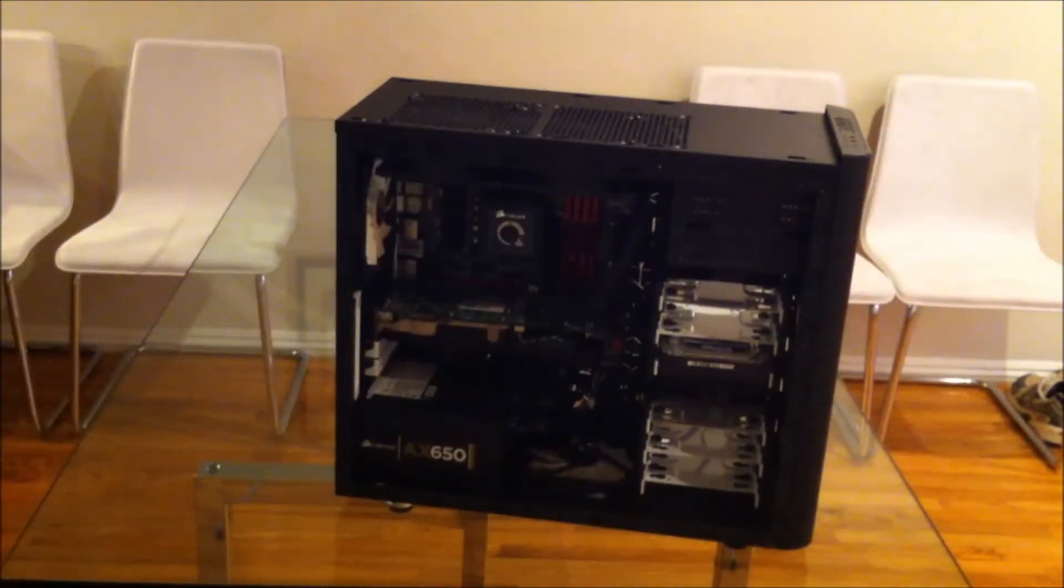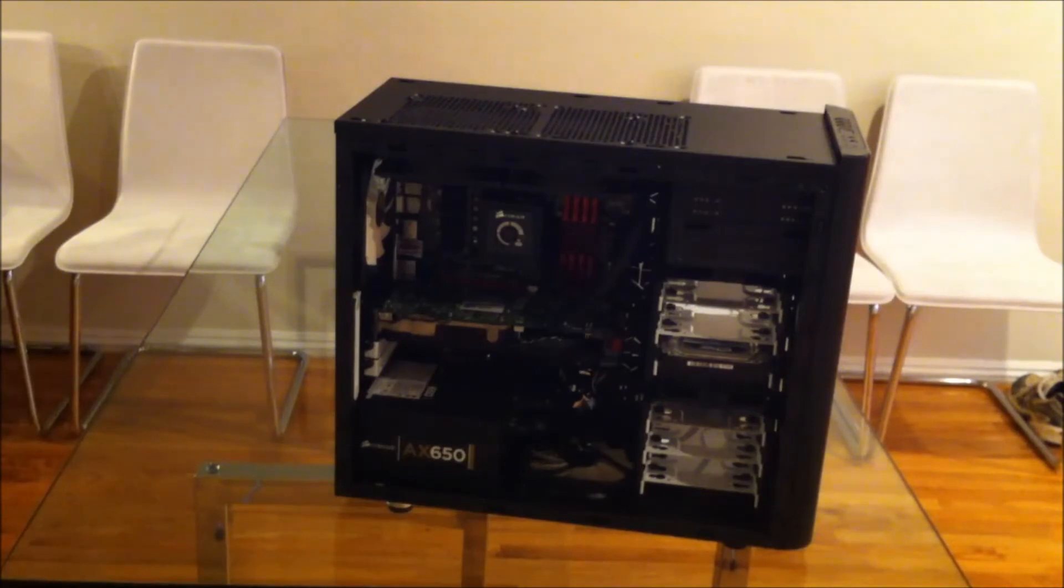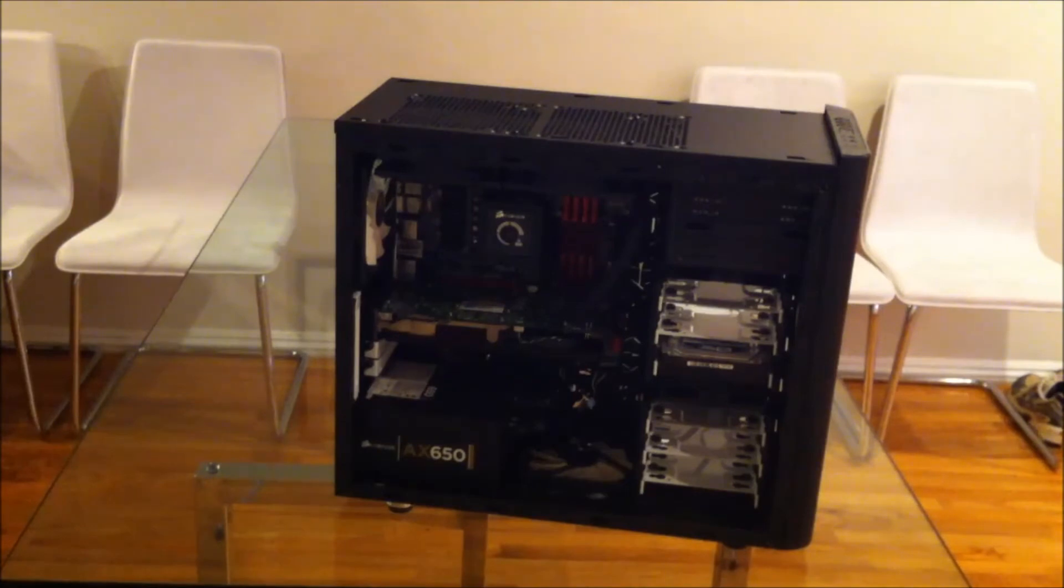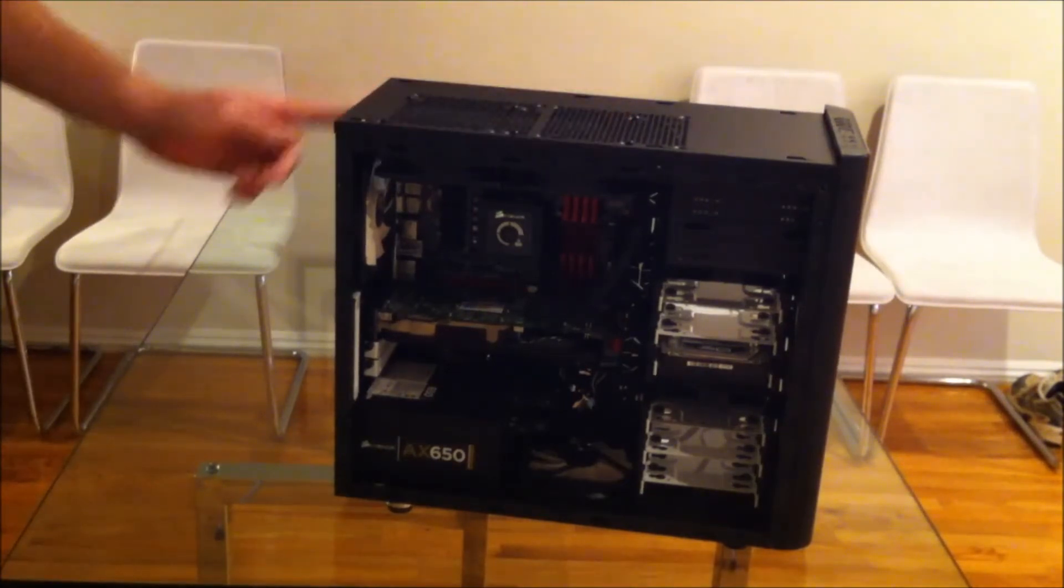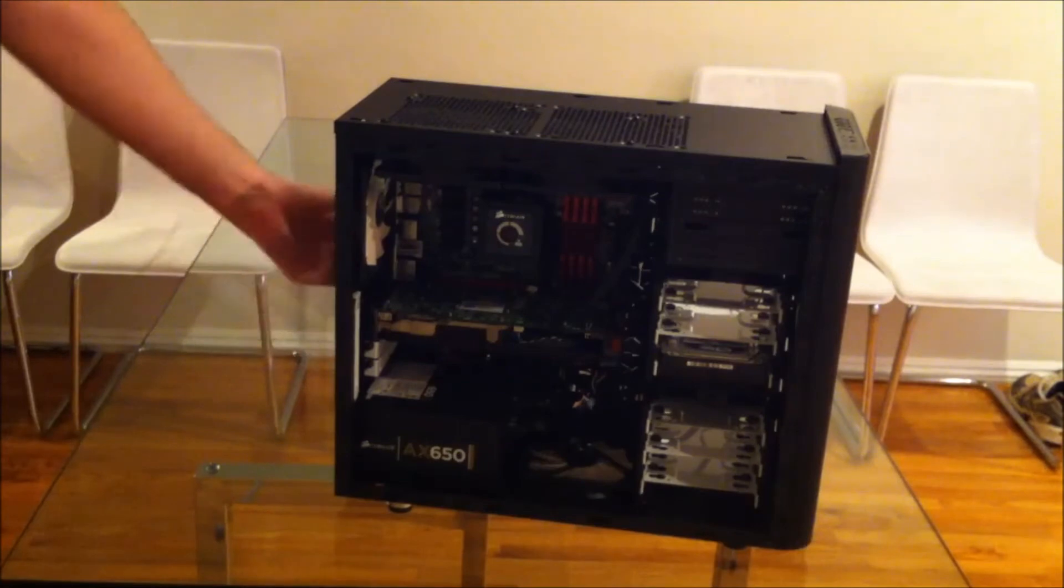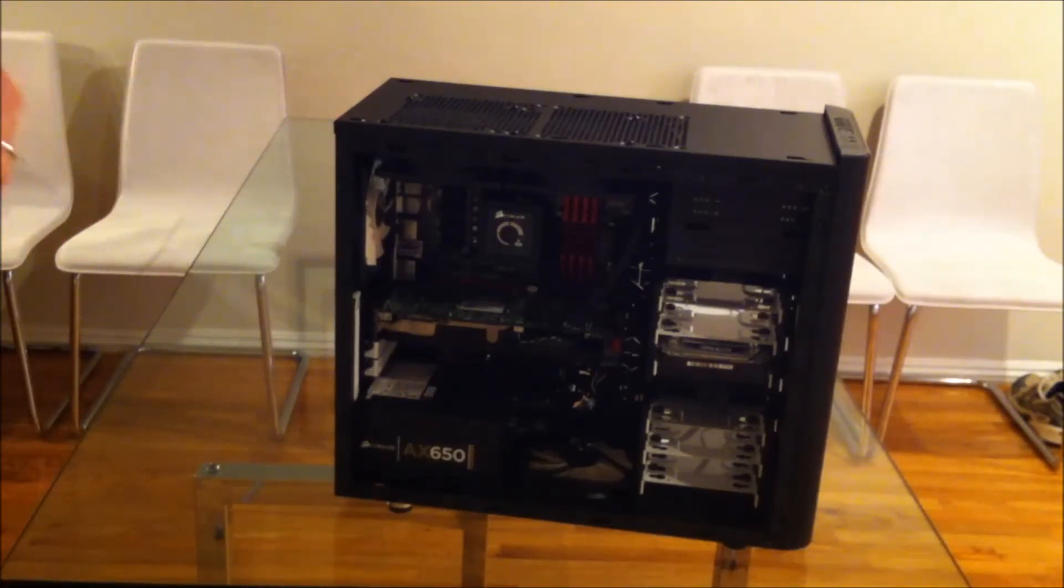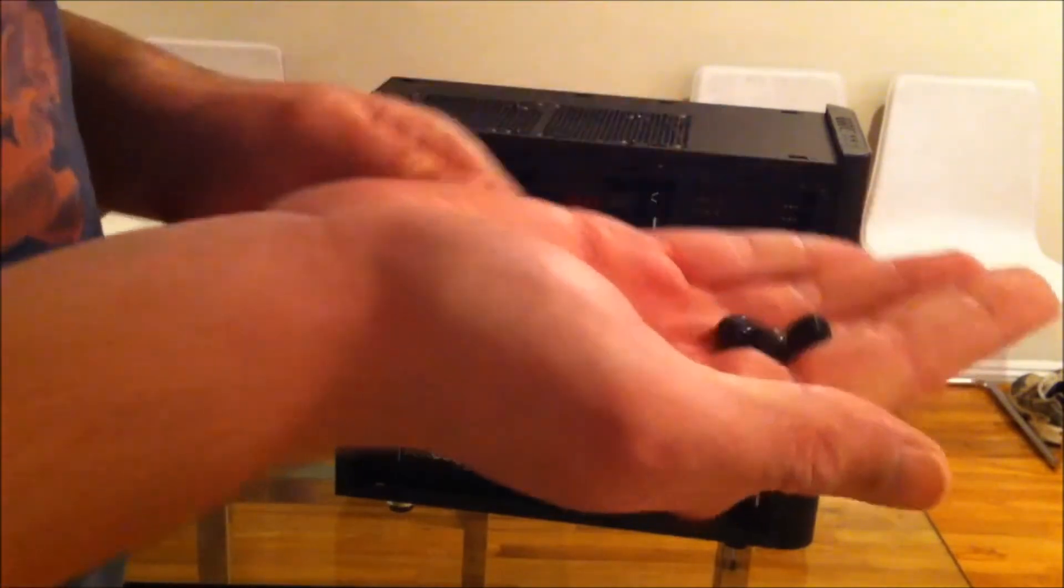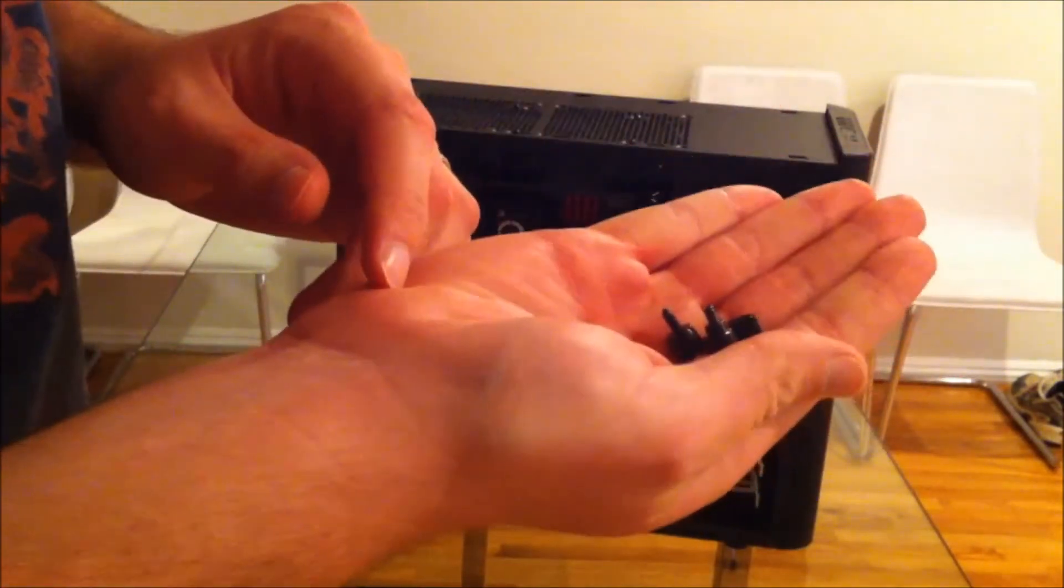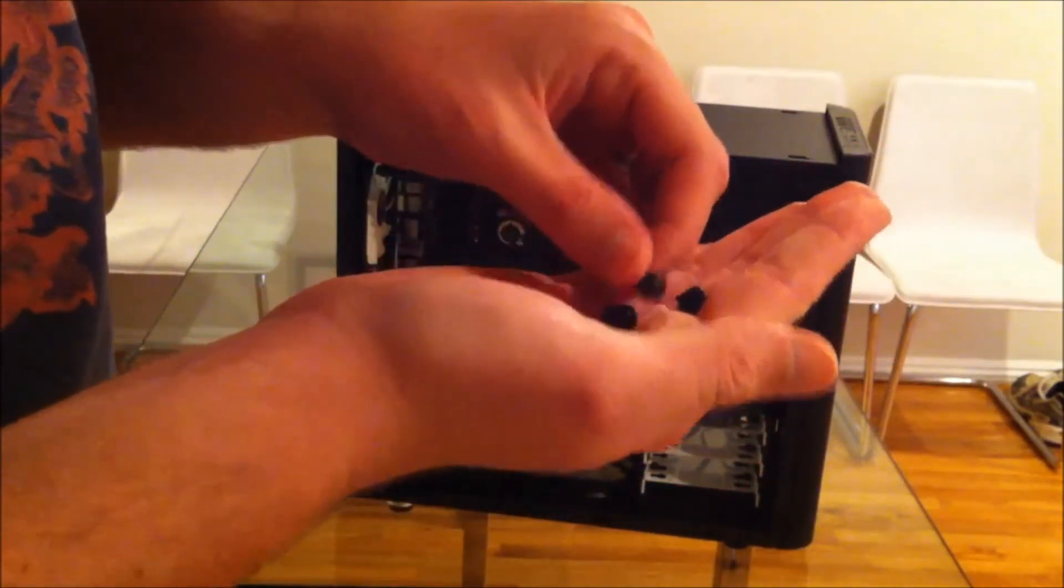Overall, I like the case. I do have a few gripes. One thing is the thumb screws that you use to secure the panels onto the back of the case here. There's two for the side panel, two for the other side panel, two for the top. Fractal used these thumb screws, and they all look very similar.